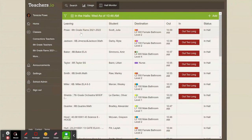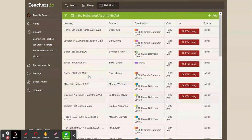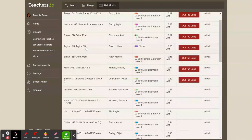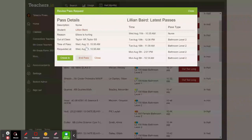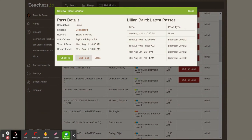Now, once the student has gone to the restroom and returned, all I have to do is click on that student's name again and click in pass. And that tells me that student has come to where that student's supposed to be at.